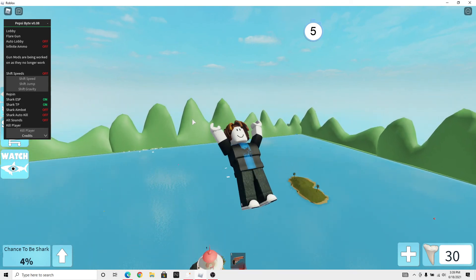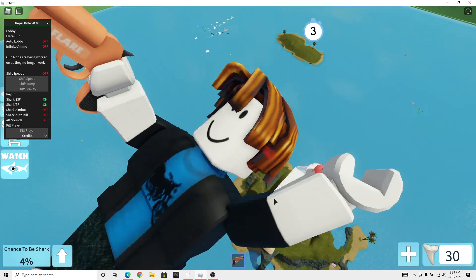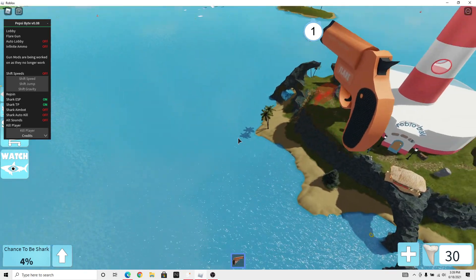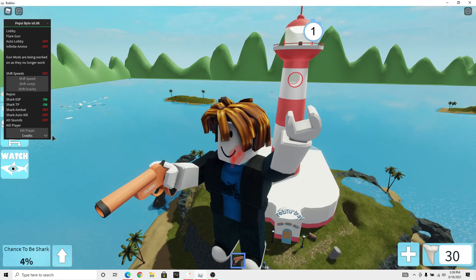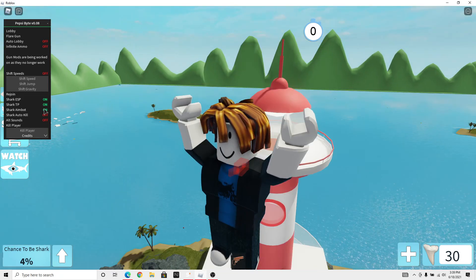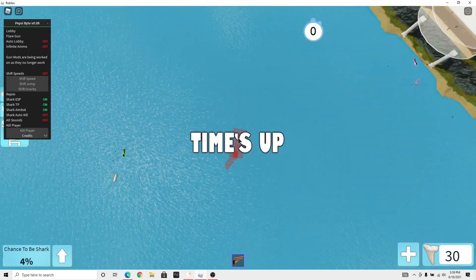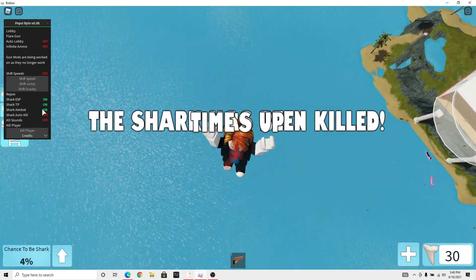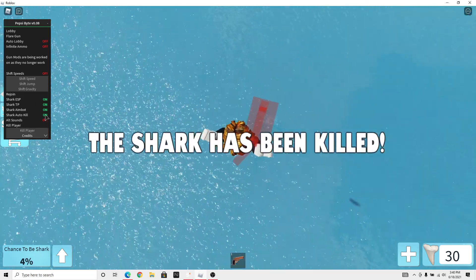Which will TP you or basically aimbot, not aimbot, a shark aimbot if you want that. So you got shark auto kill too.